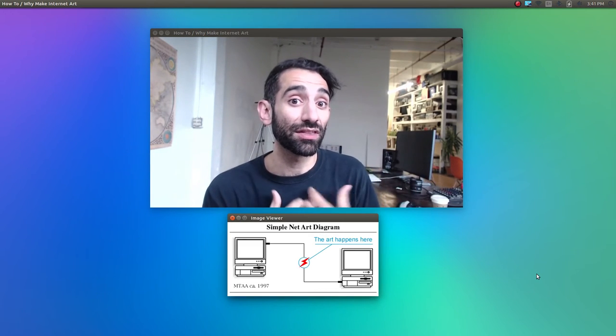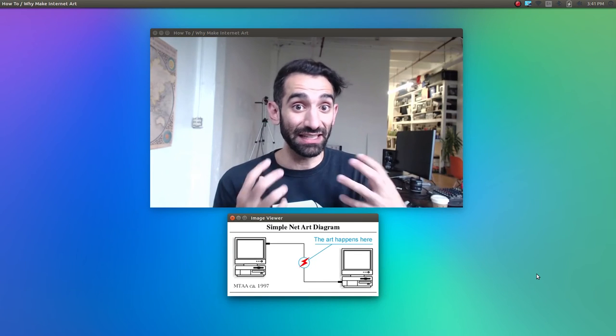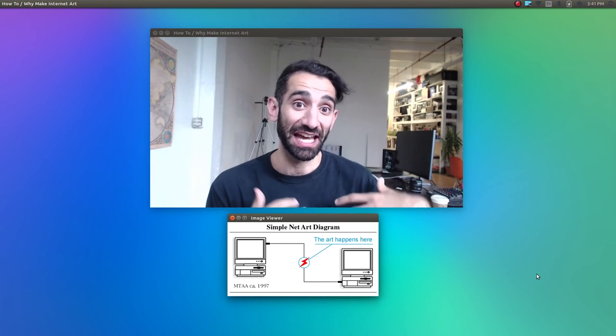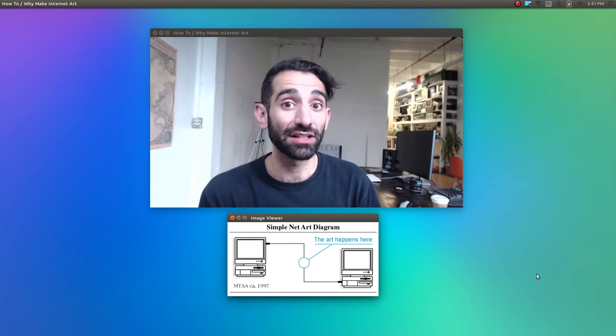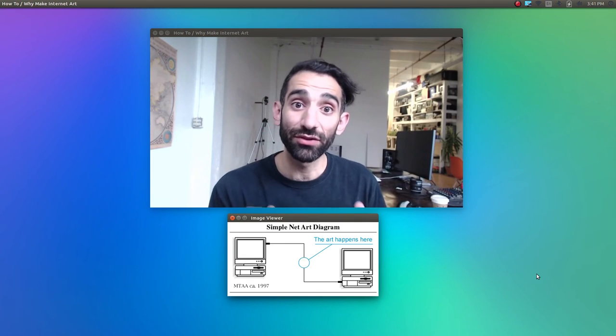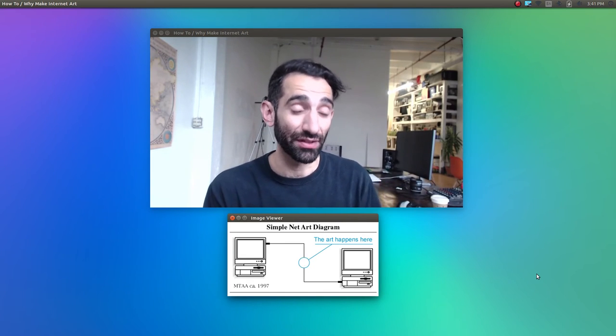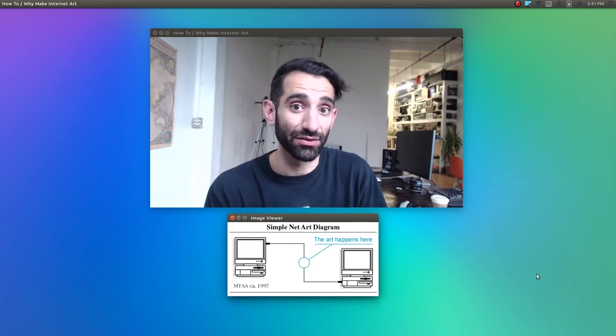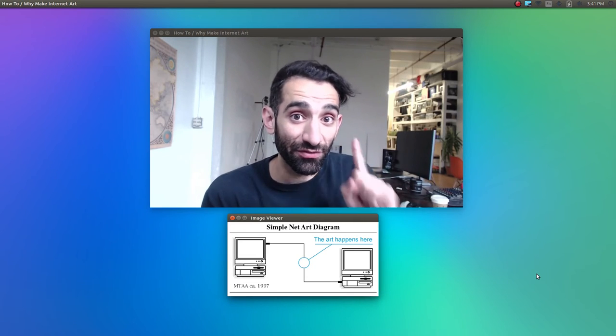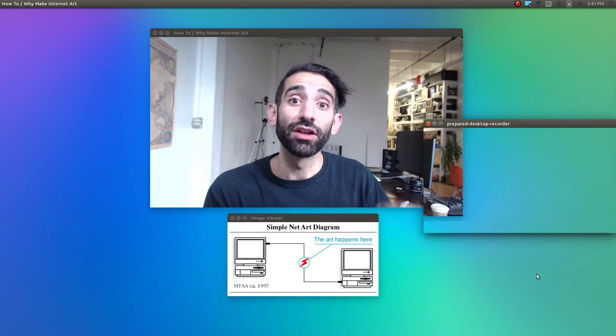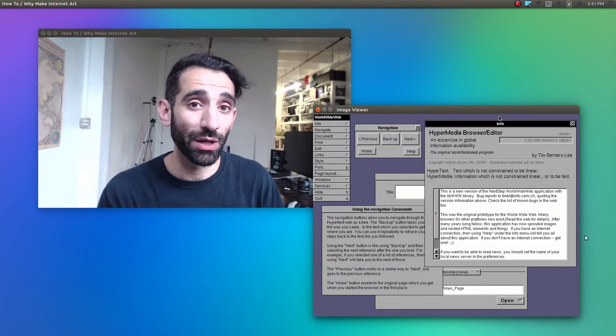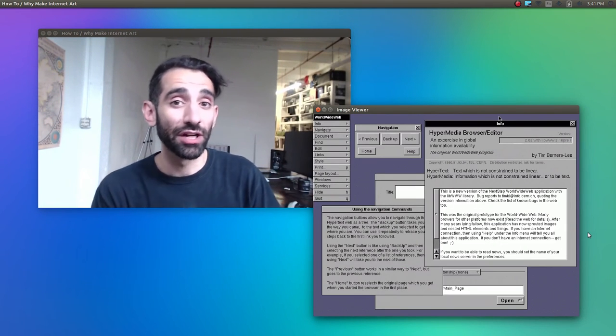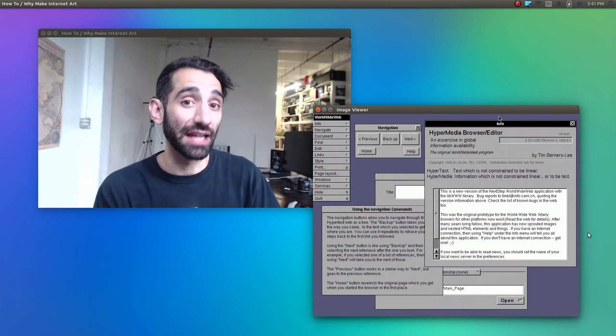So of course, this would be nothing more than a great idea if you didn't have at least one web page to look at and at least one browser to look at it on. So Tim, Robert, and Nicola got it started themselves. They made the first web pages and the first browsers, and they actually made a few different browsers together and independently. Starting with the first web browser called the World Wide Web. Tim Berners-Lee quickly realized that the World Wide Web was a much bigger thing than any single browser, so he renamed that first browser Nexus.